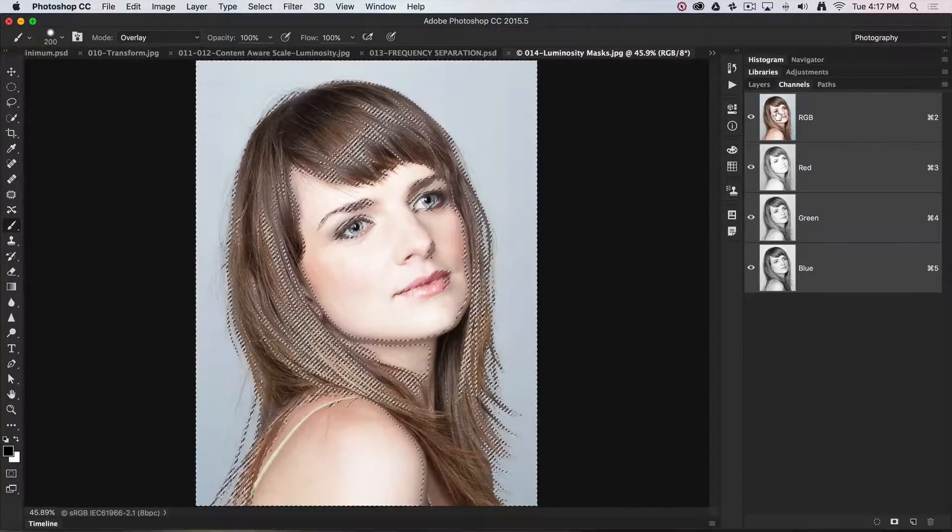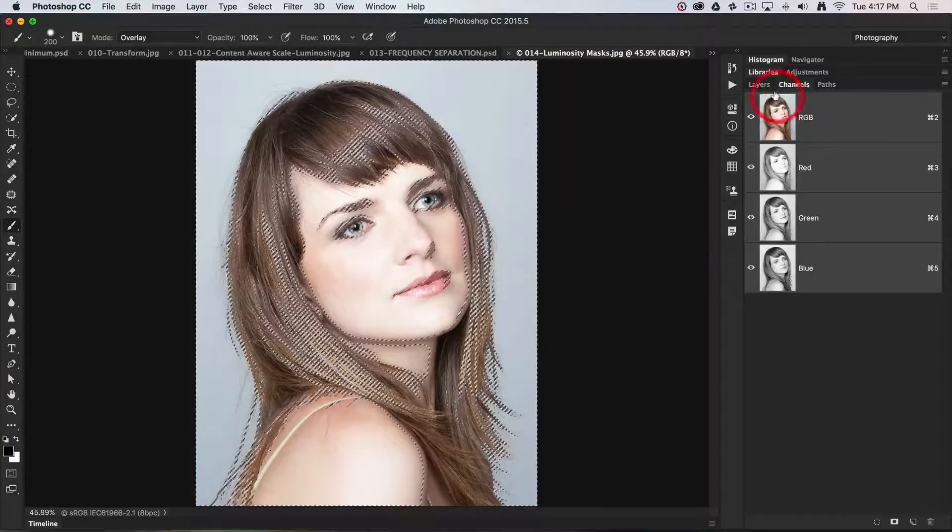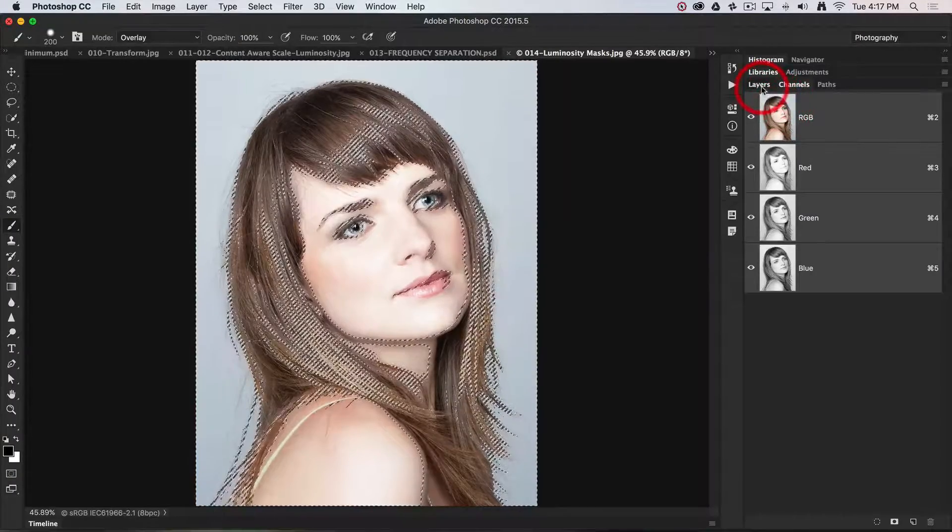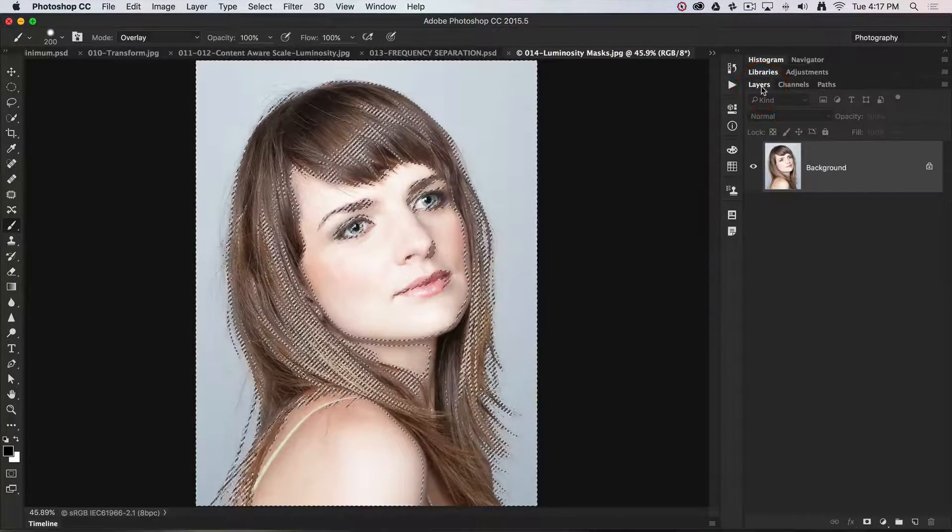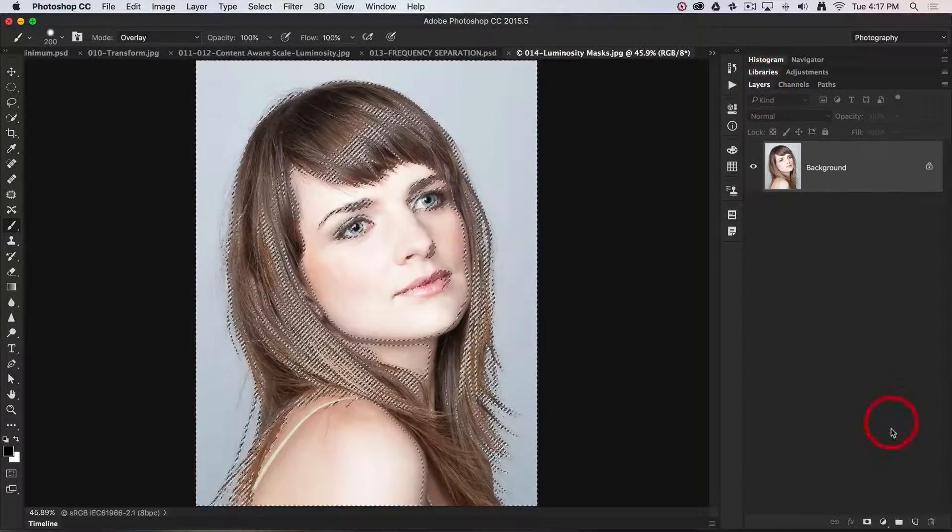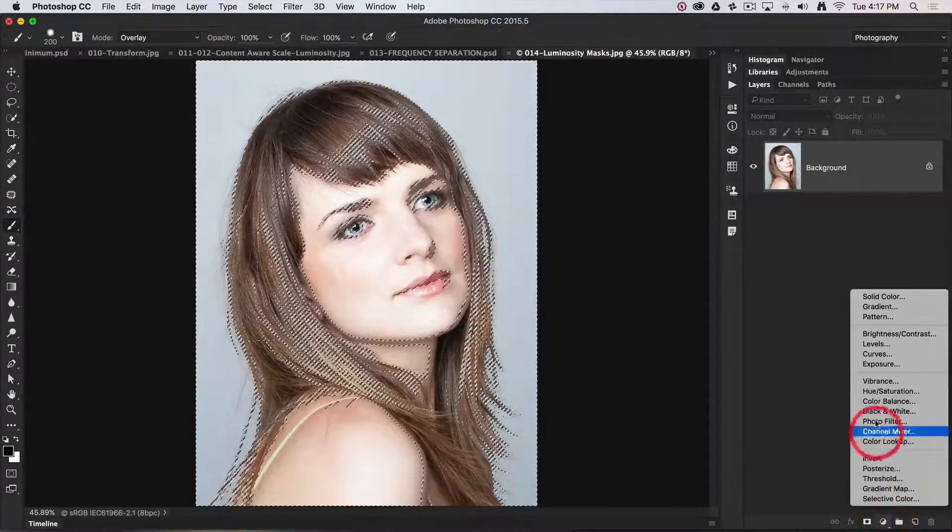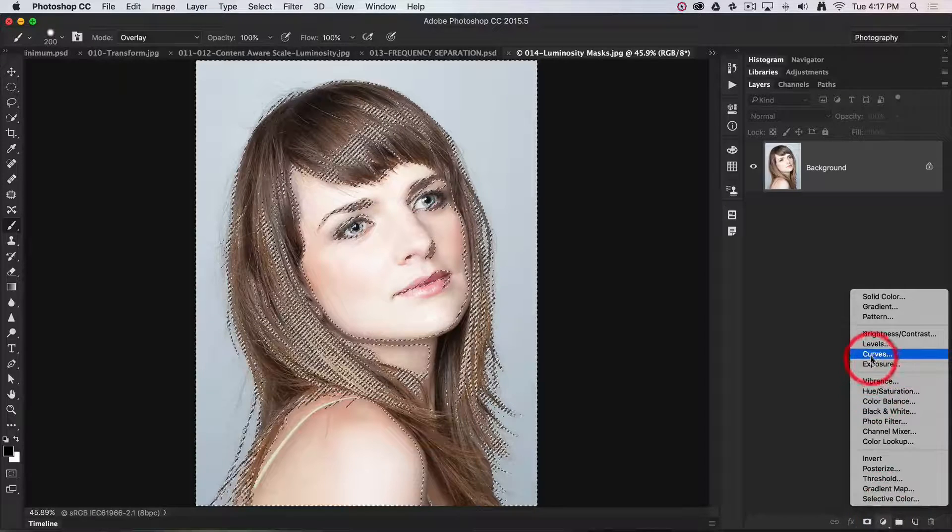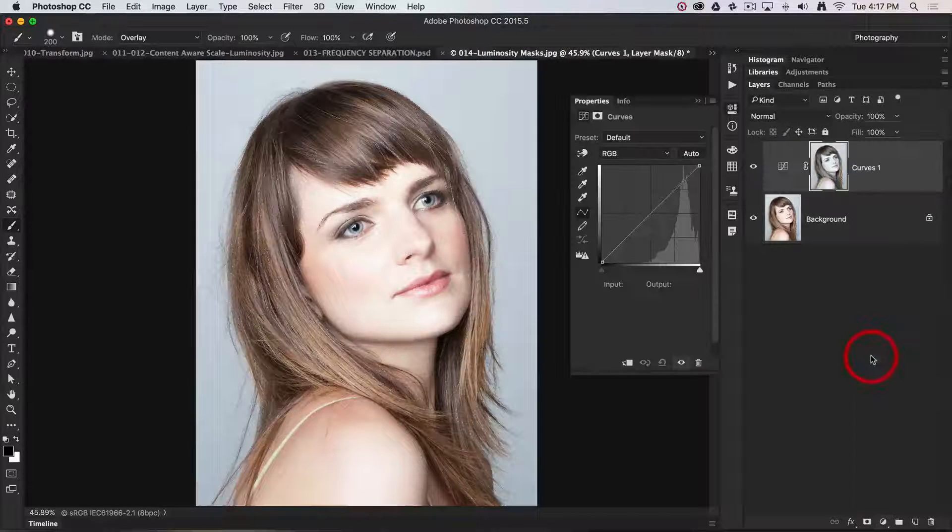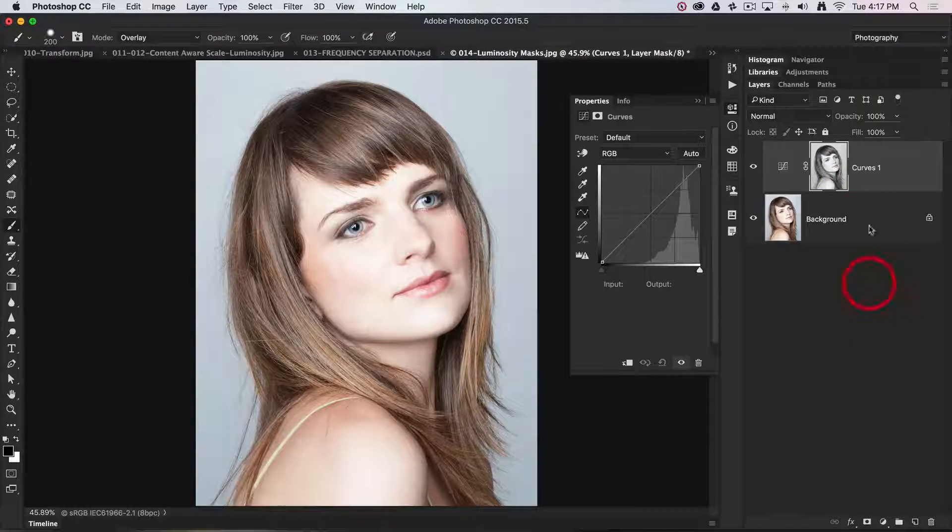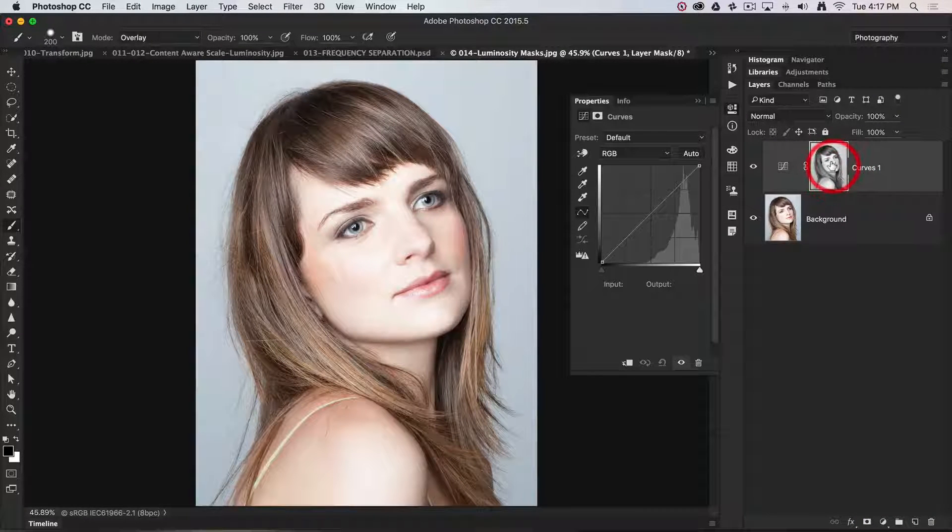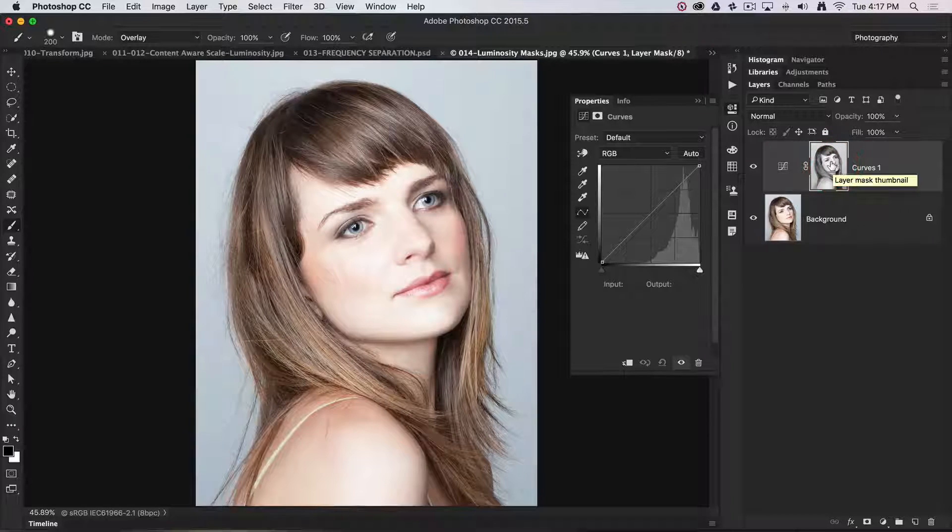Now let's come back over to the layers panel and bring up a curves adjustment layer. So I bring in curves, and hey presto, a luminance mask is created.